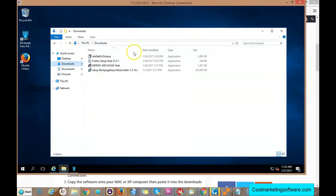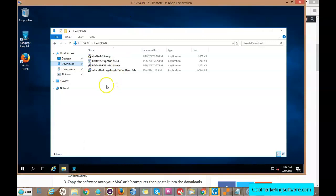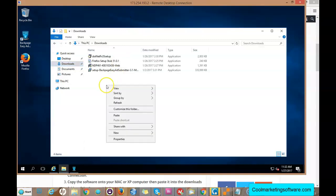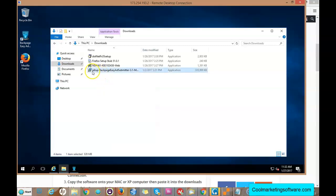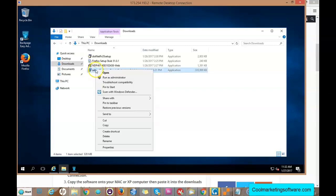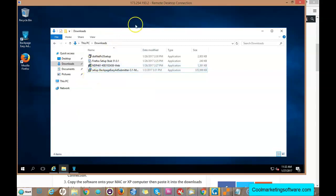I'm going to come over here and now I'm on the virtual machine. I right-click, click Paste, and I copy it right to the Downloads folder. Then all you do is right-click, run as Administrator, and it will set up the software on your remote Windows computer.